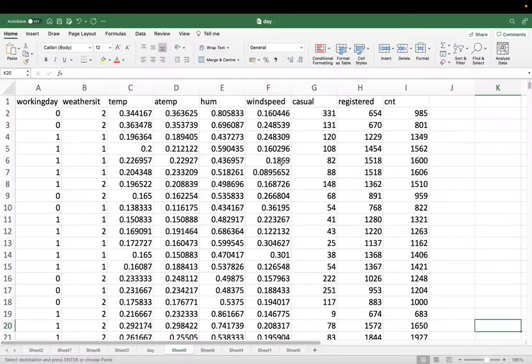Open the day.xlsx sheet and copy the variables: working day, weather situation, temp, atemp, humidity, wind speed, casual, registered, and CNT. For multiple linear regression, the first step is a multicollinearity check. We also need to check CNT for outliers. We've already done the graphs in Python. Now I will show you how to do multicollinearity analysis in Excel using simple correlation analysis.